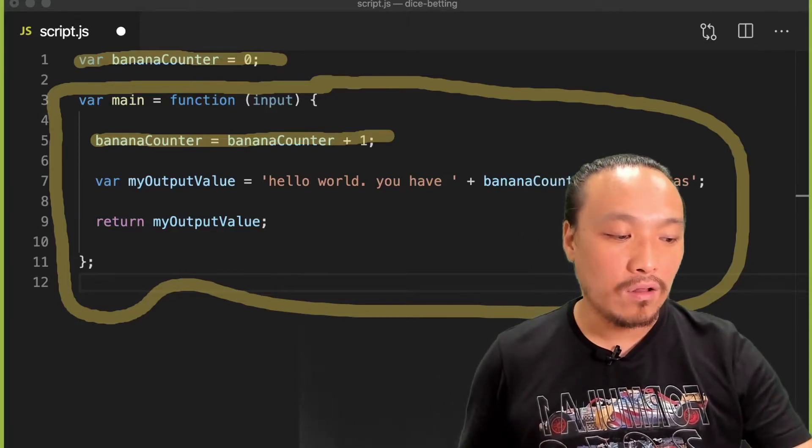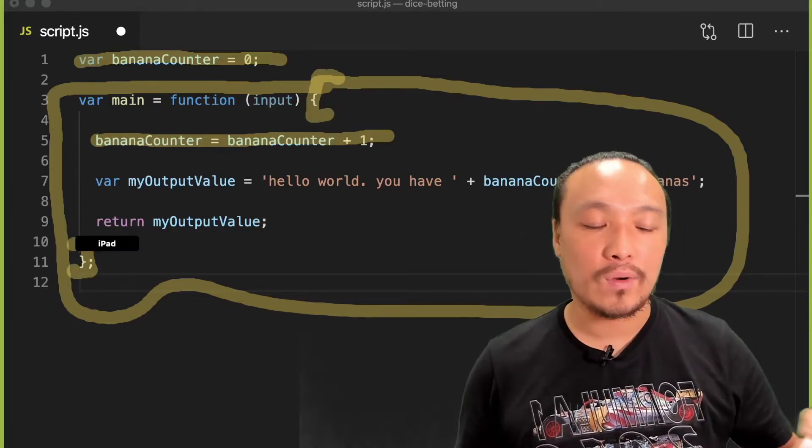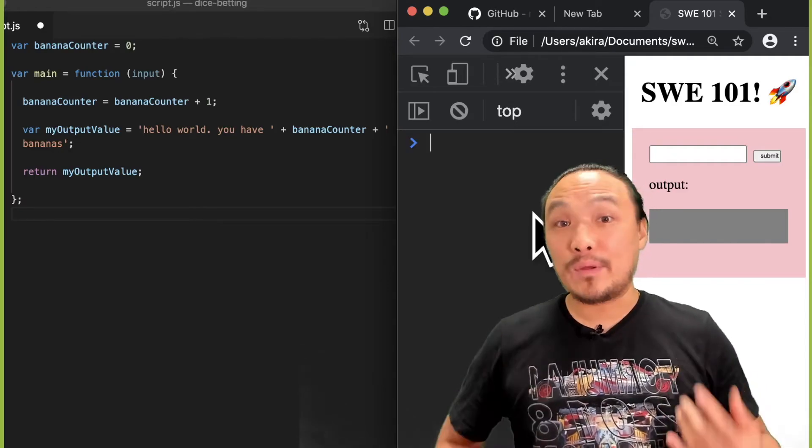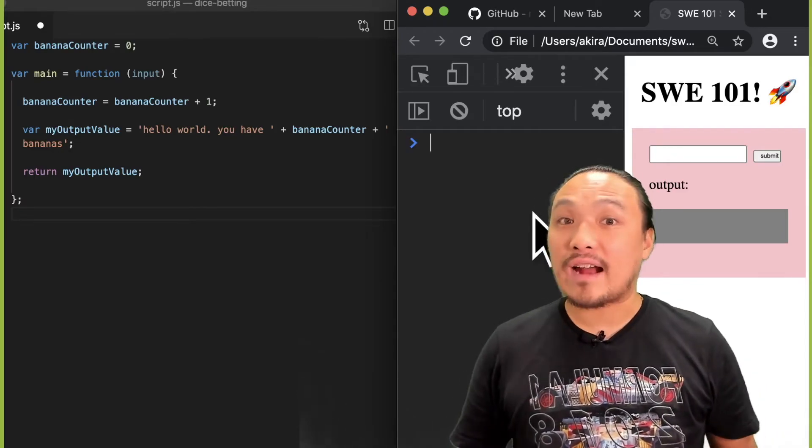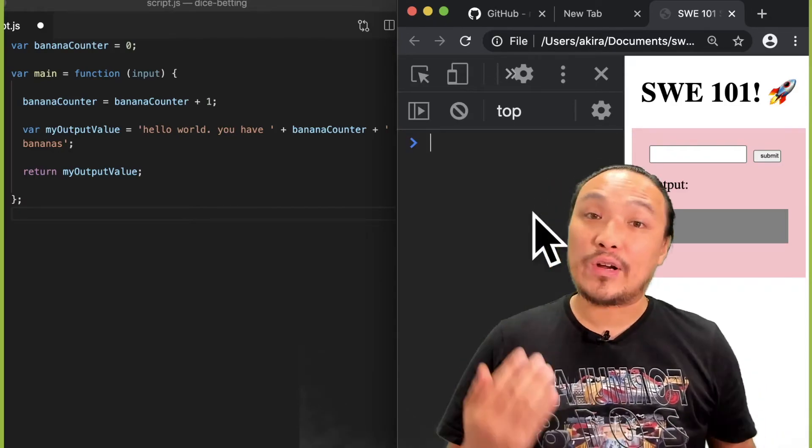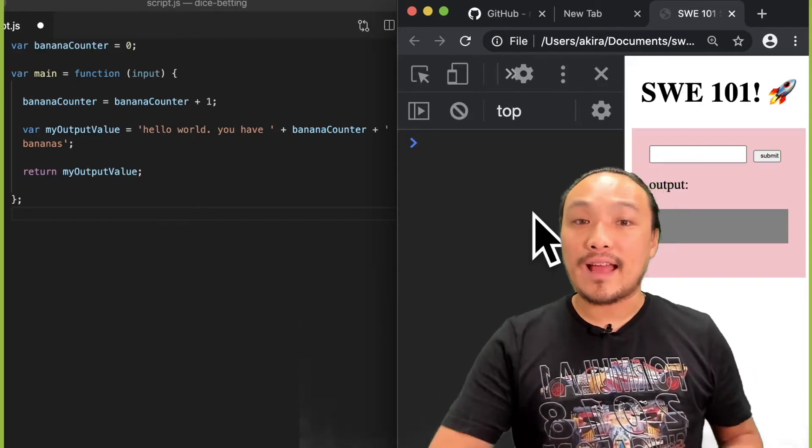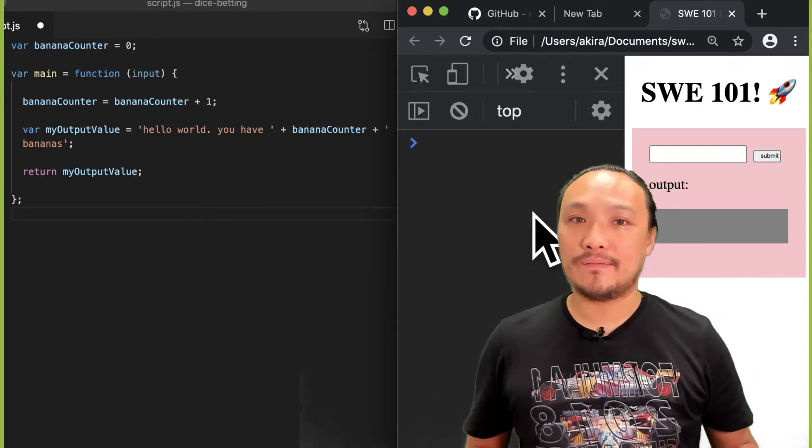All of this code between the curly braces is running. Now let's see an opposite example, which is the fact that any variable that's declared inside the function is not available outside the function.